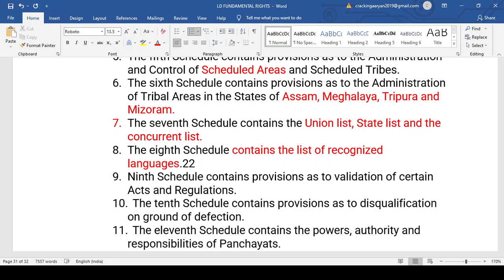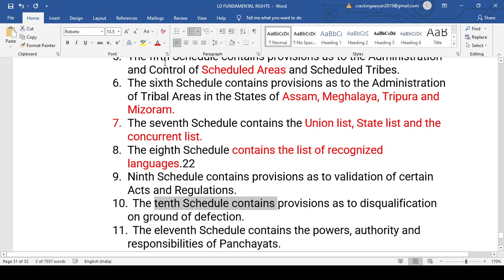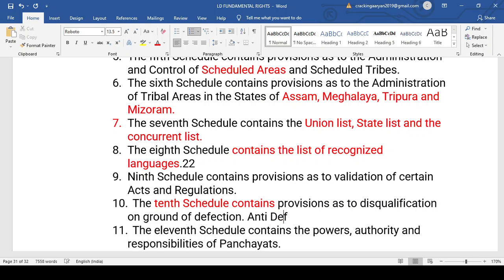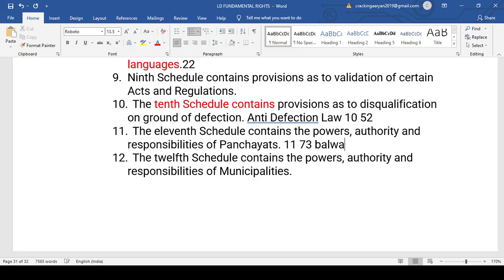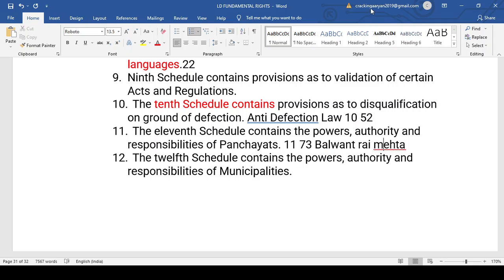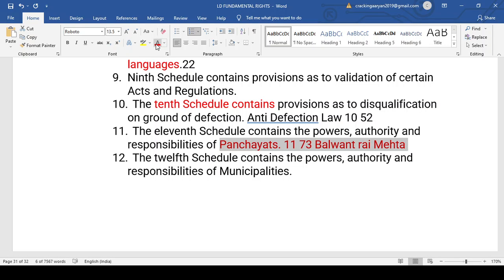The Ninth Schedule deals with the validation of acts and regulations passed by Parliament or state legislative assemblies. The Tenth Schedule is the anti-defection law — introduced by the 52nd Amendment — dealing with disqualification of members who vote against their party. This is asked even in UPSC. The Eleventh Schedule is for Panchayati Raj institutions, introduced by the 73rd Amendment Act 1992. For Panchayat, you must remember: the 11th Schedule, the 73rd Amendment Act, and the Balwantray Mehta Committee — whose recommendations led to the institution of Panchayati Raj in India.